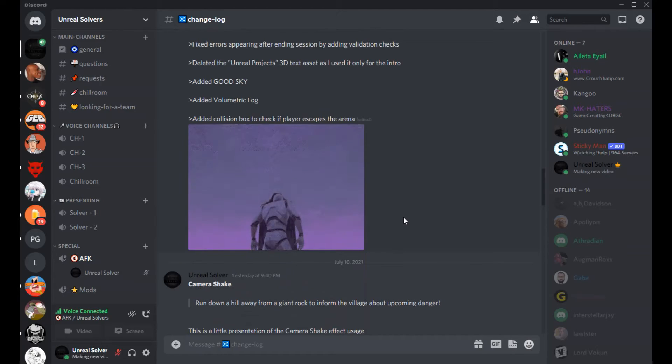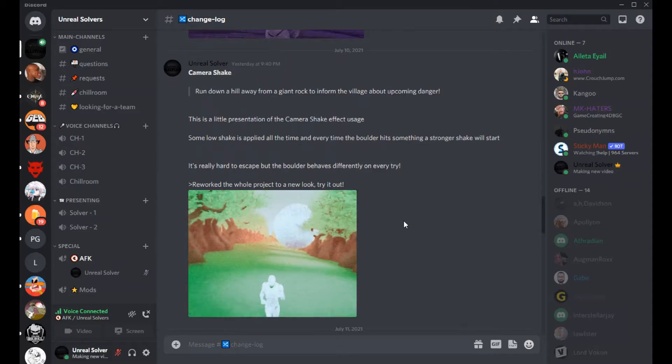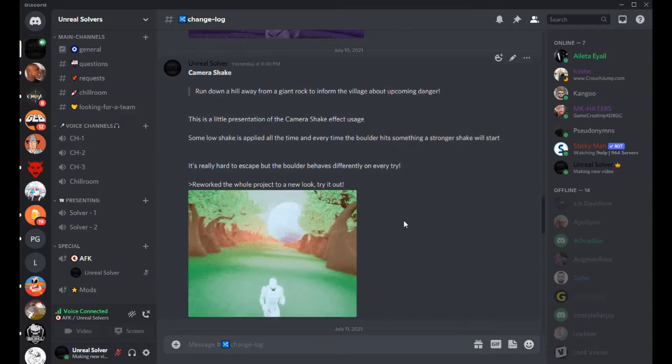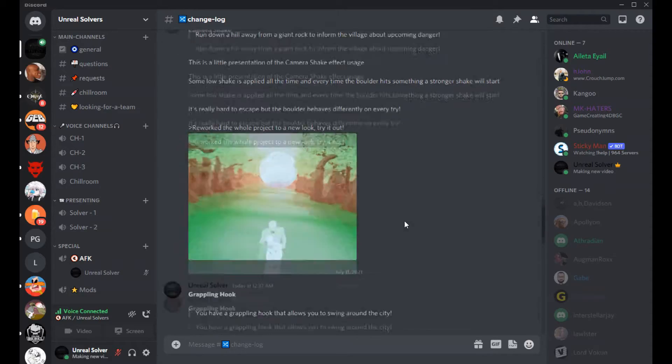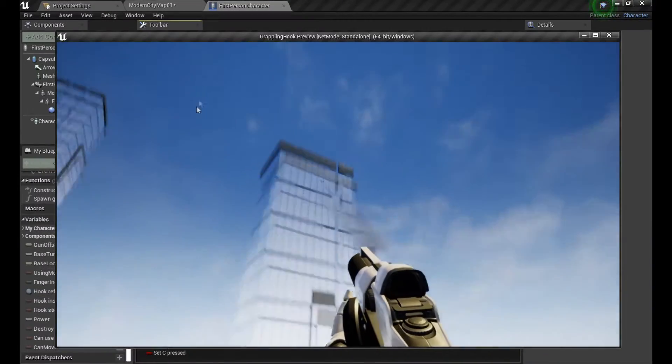Also the 3-step teleport and camera shake projects got a full rework, but we're focusing on the grappling hook for now, so let's see what's inside!